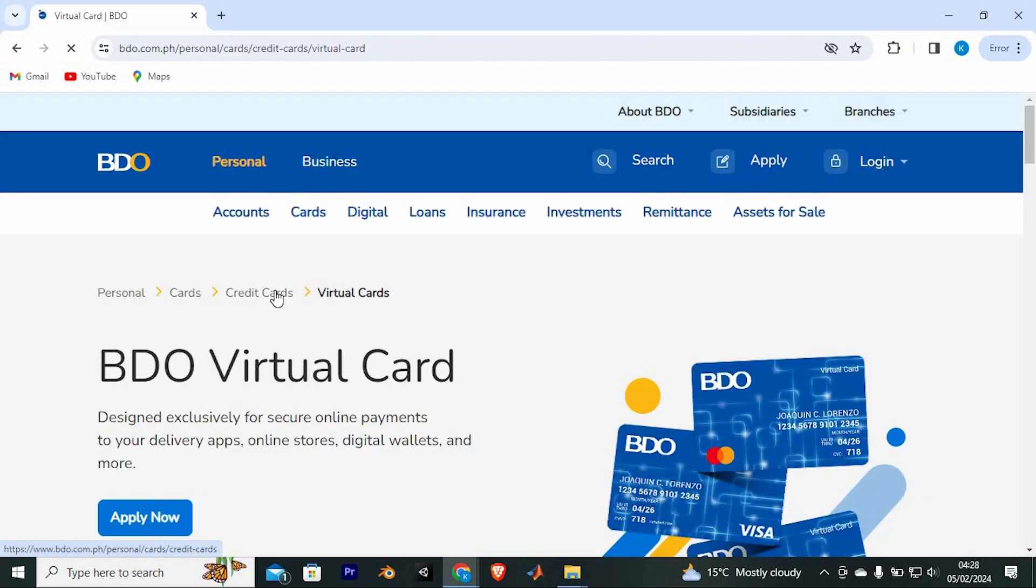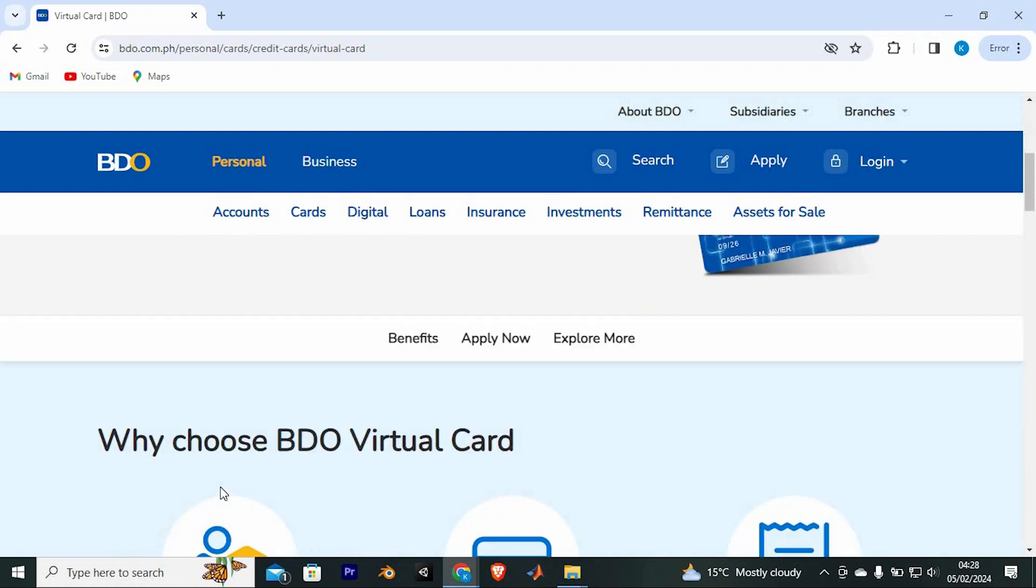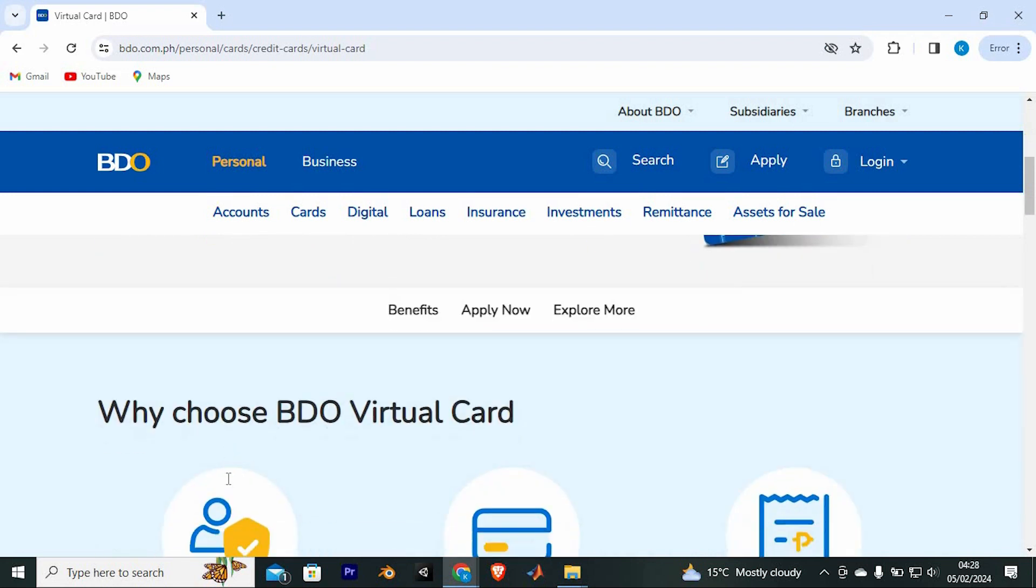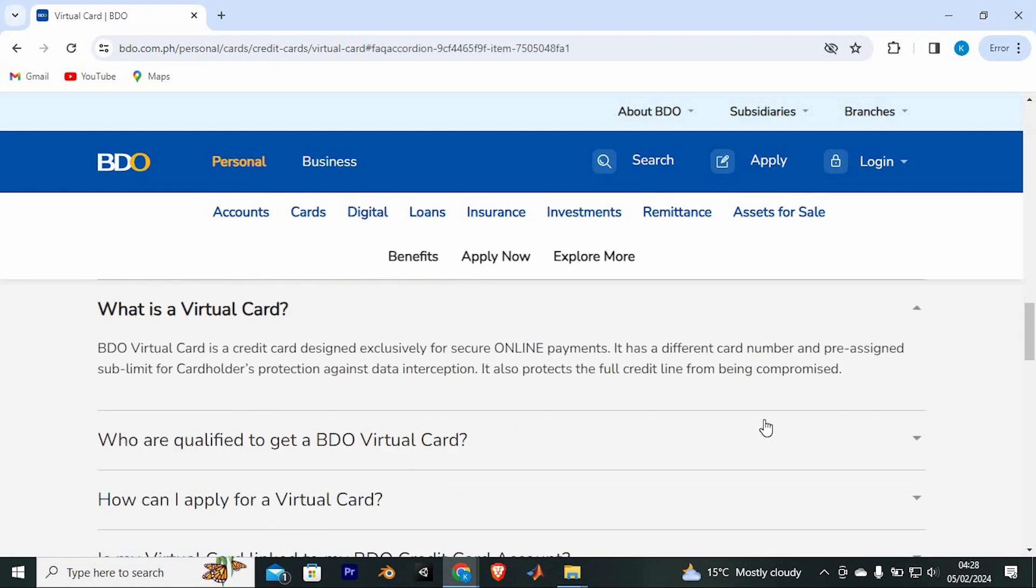In here, as you can see, we have a button to click on to apply now. Let's just scroll down to learn more about it.